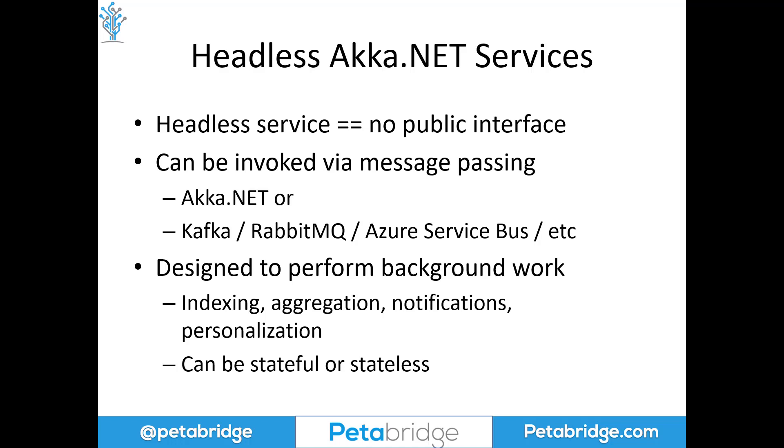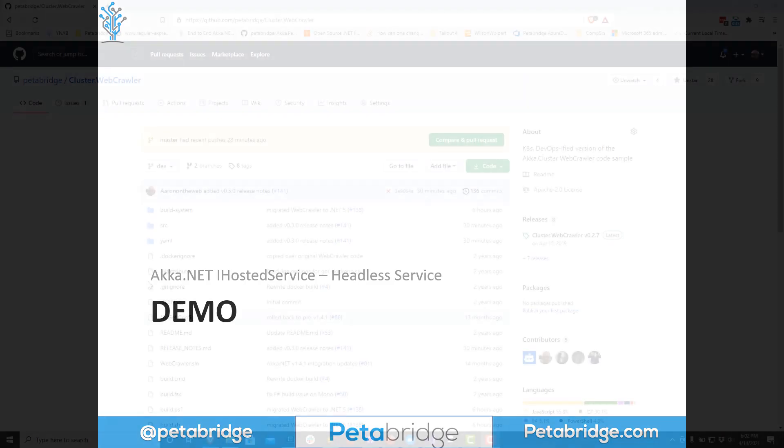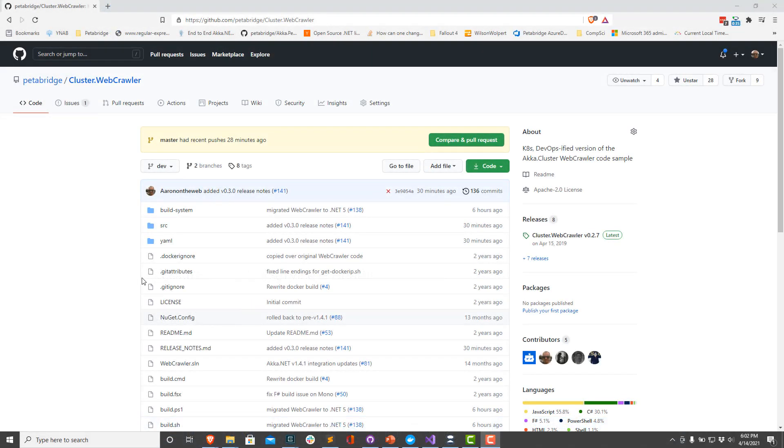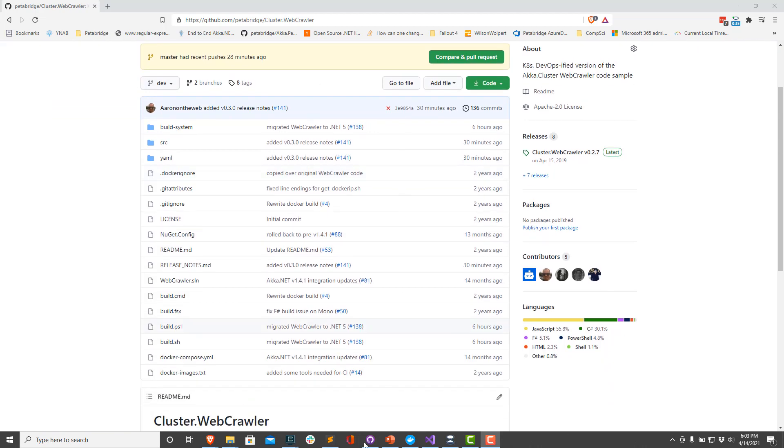So let's take a look at a demo that shows how we can incorporate Akka.NET into an iHostedService and run it smoothly while taking advantage of dependency injection and some of the other Microsoft abstractions that are provided for us in these packages. For our code sample, we're going to use the cluster.webcrawler repository, which is part of PetaBridge's GitHub organization. We're going to clone this and run it locally.